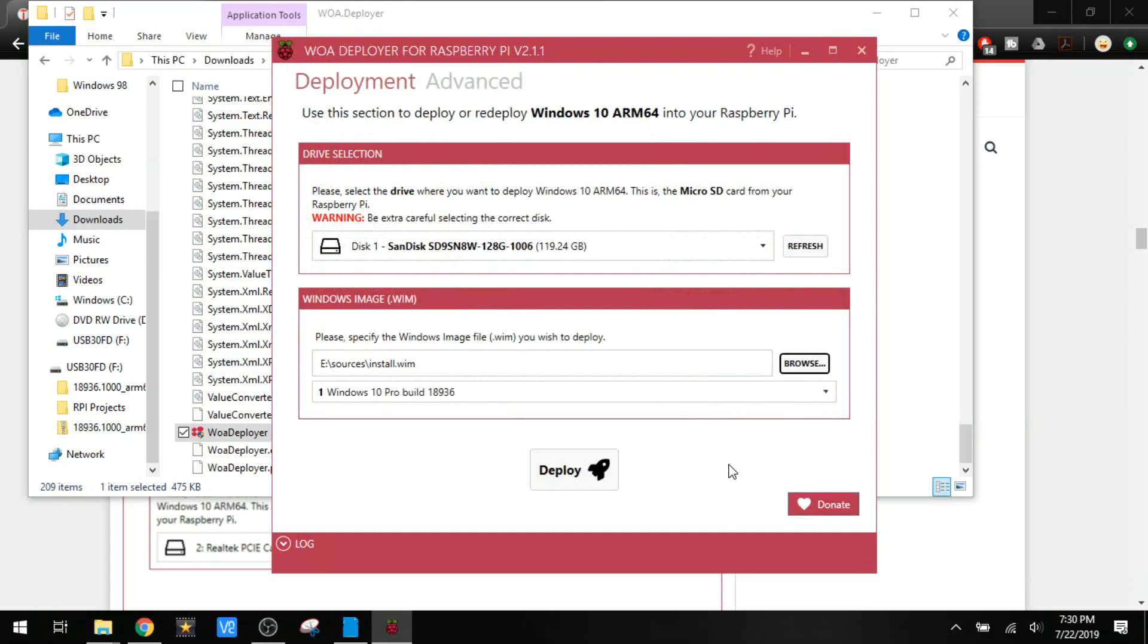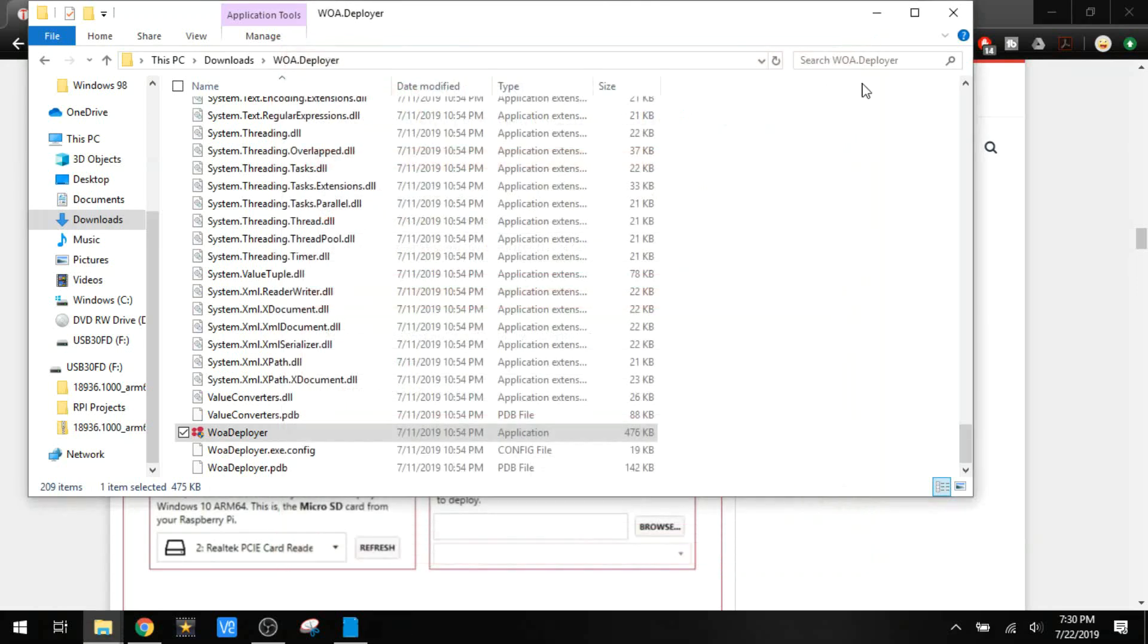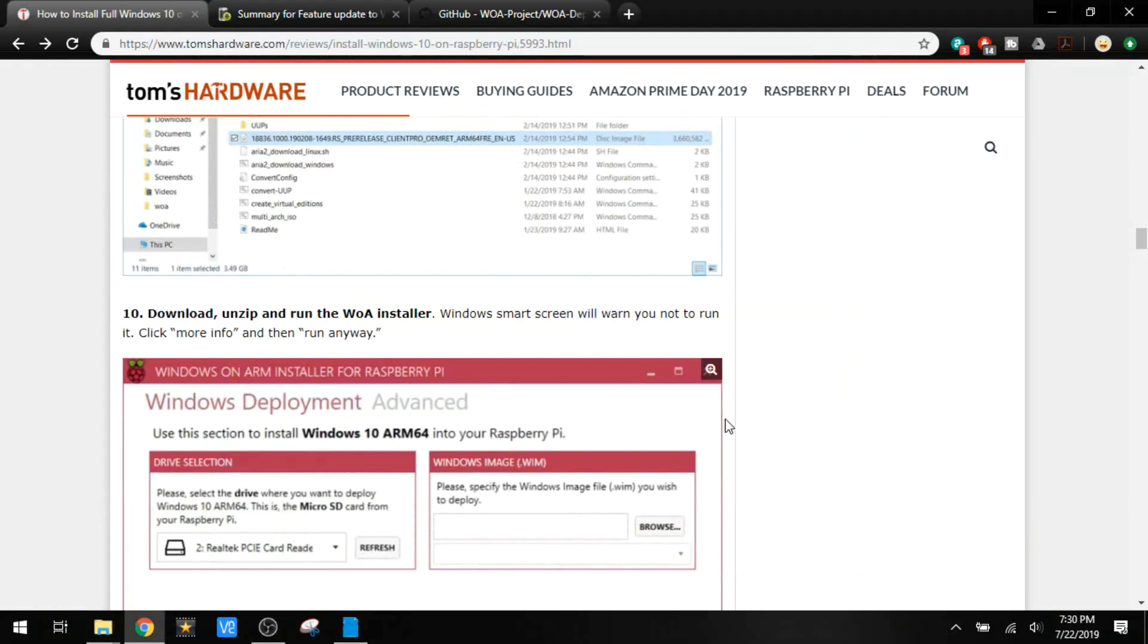You hit deploy. It installs everything to the SD card. It goes pretty quick. I think it took me about 20 minutes or so. But that's it. The process got a whole lot easier from when this first became possible.